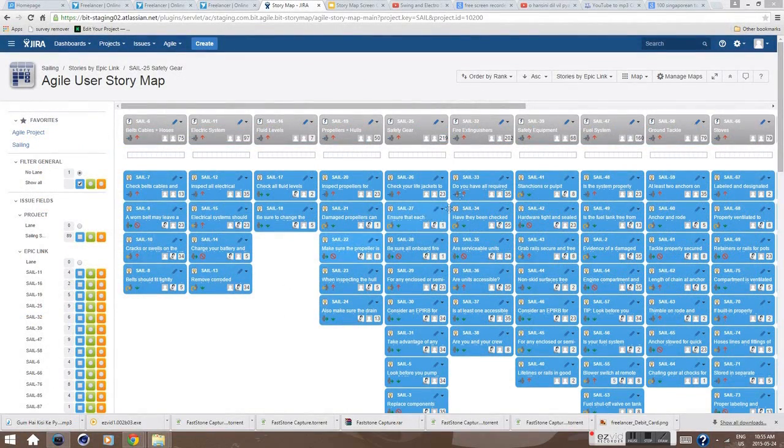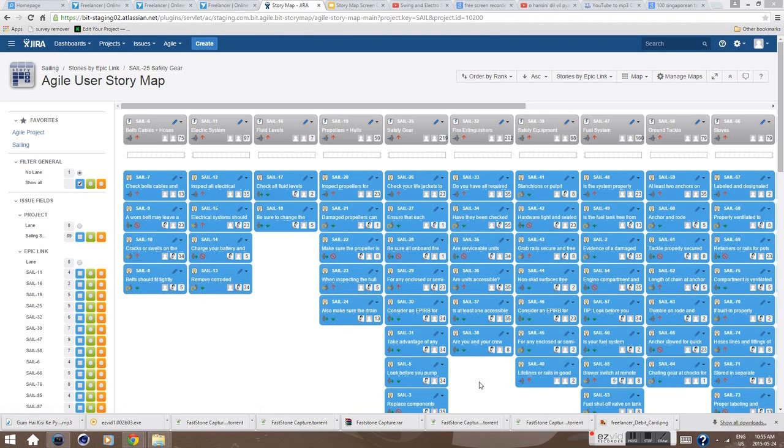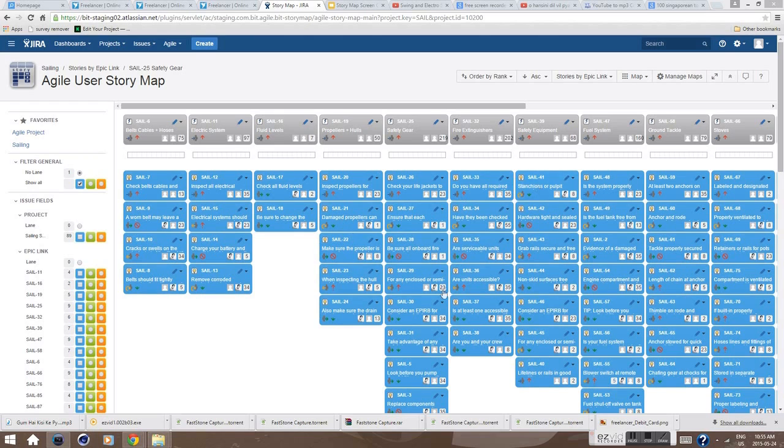The Story Map adds context in order to really tell a story about your project. It gives you the confidence that nothing is forgotten, and furthermore, it's a great report to keep all the stakeholders informed at a glance.